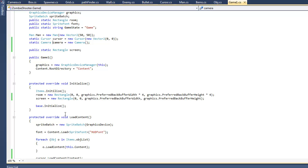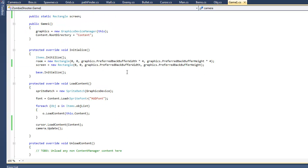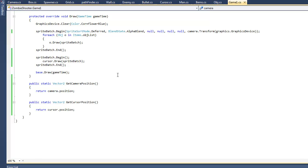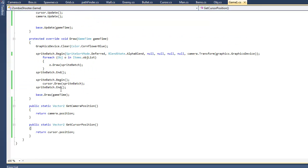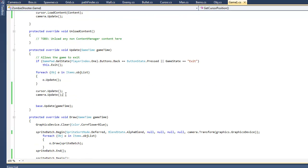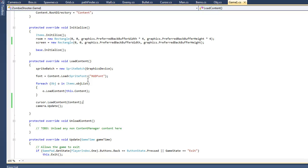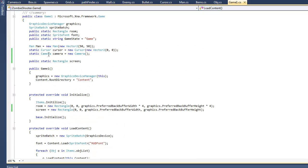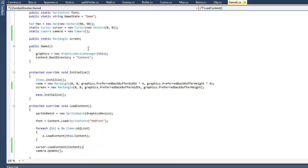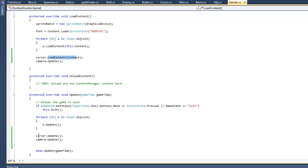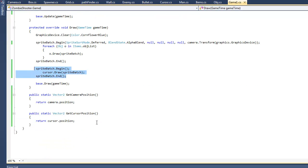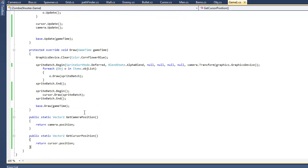Next thing I did was I created a new cursor. I made it static and put this little method here that returns the cursor's position. I made the cursor update, draw, and load its content. Make sure you put cursor.LoadContent, cursor.Update, cursor.Draw in between a new SpriteBatch Begin and End.